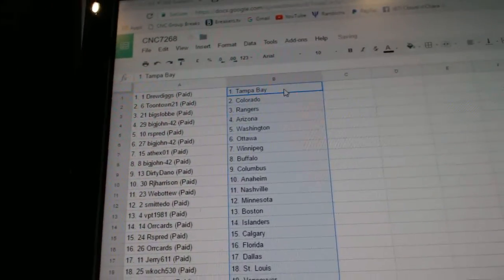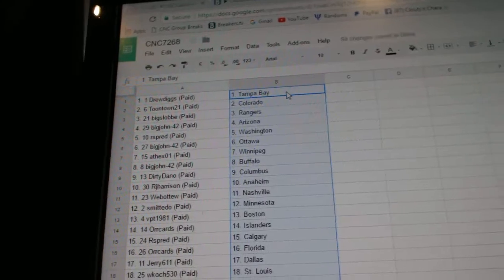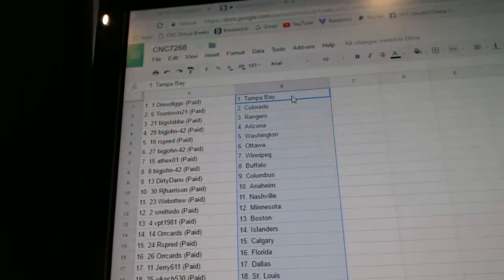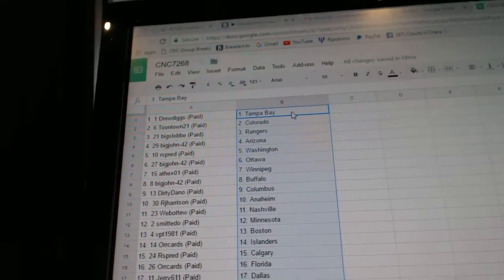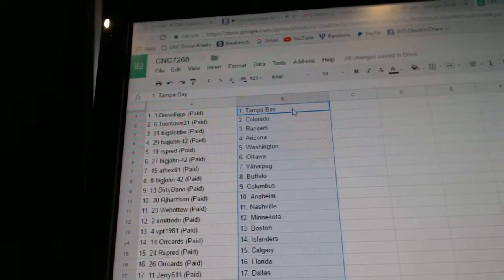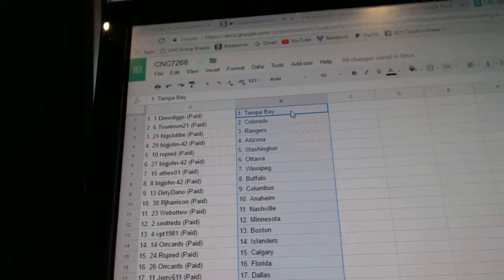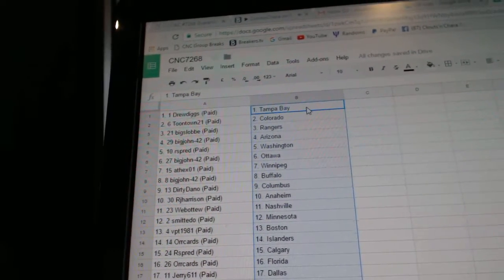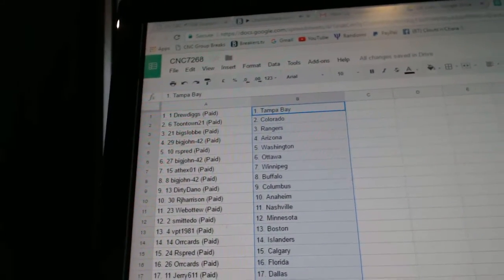So, Drew Diggs has Tampa, Toontown, Colorado. Big Slop has Rangers in Arizona, Arc Spread, Washington, Big John, Ottawa, Ace X, Winnipeg, Big John, Buffalo, Dirty Dan, O'Columbus.